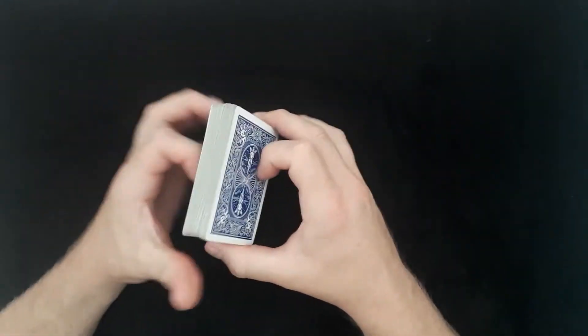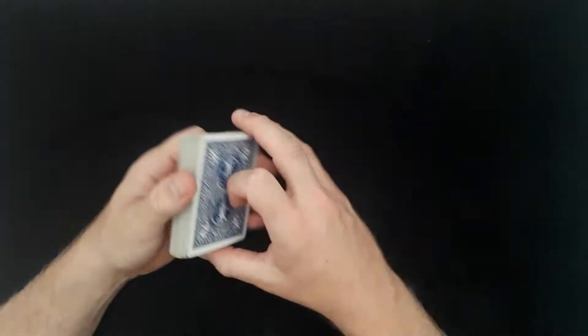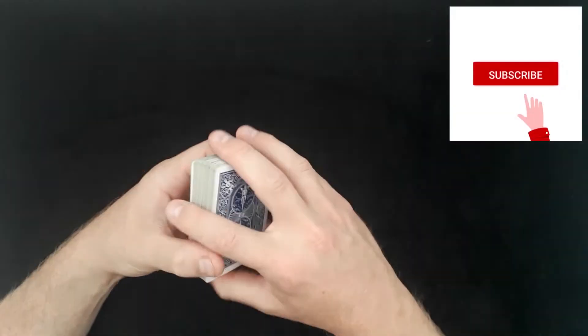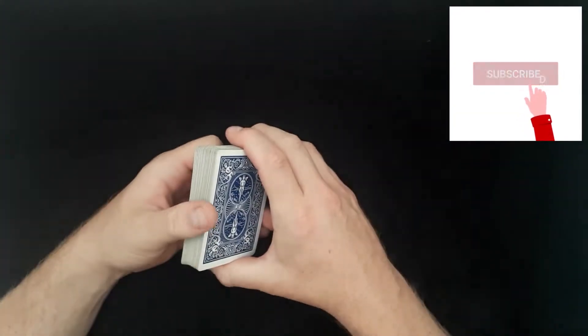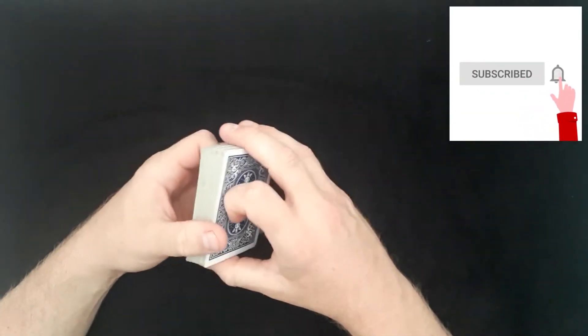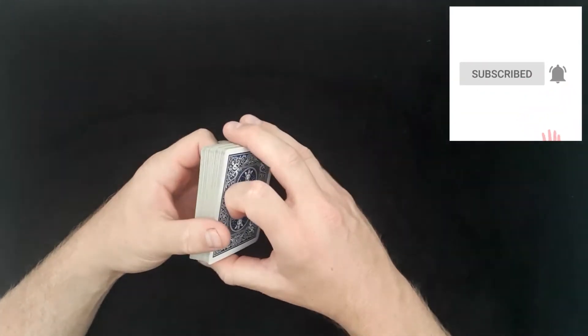Hey and welcome back to Peter Ford Magic. Today's trick is called Rolls Reversal. I'll take you through the trick and then I will take you through the tutorial how to do it.